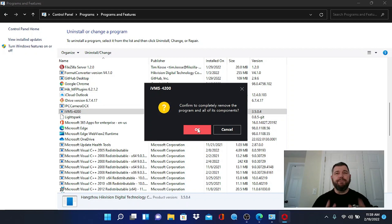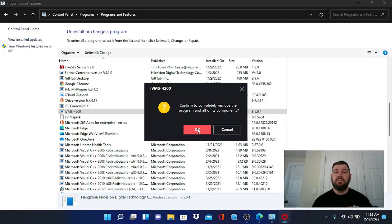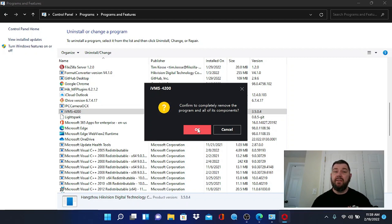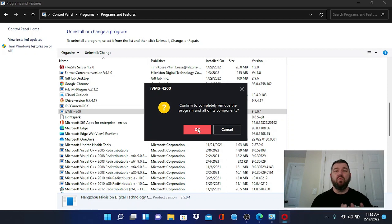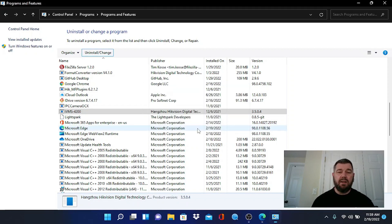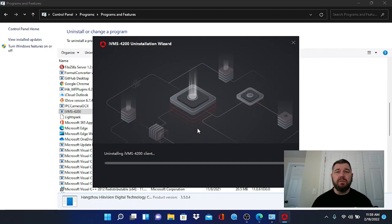Before you do this, if you have any devices in HIK Connect that were added by IP address, not by HIK Connect, if they're not added by HIK Connect account and they're added to IVMS by the facility's static IP address, you want to write down that IP address before we do this because you're going to have to reinstall the software once we're done with this step and re-enter those devices. So make sure you have the credentials for any of the systems that are connected to the old IVMS, but we're going to hit okay and it's going to uninstall this program.